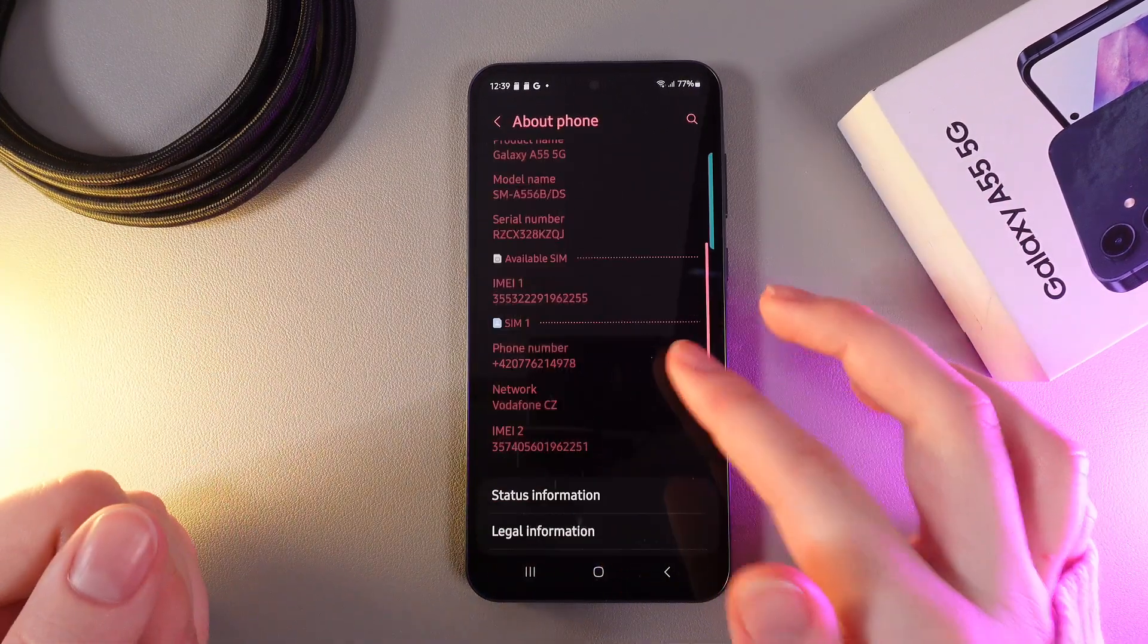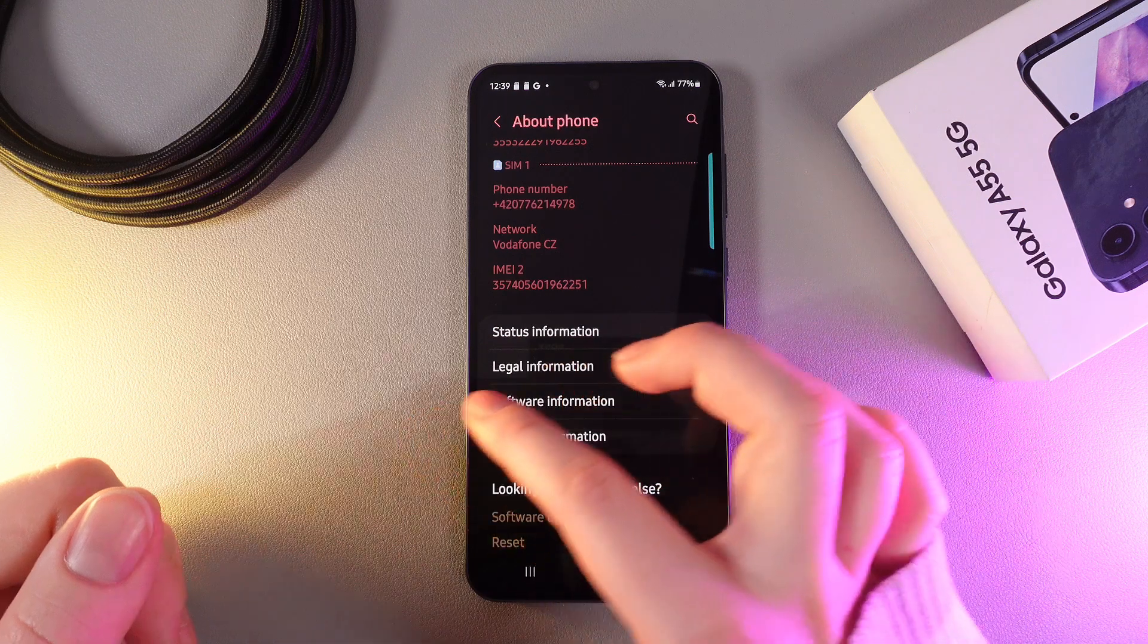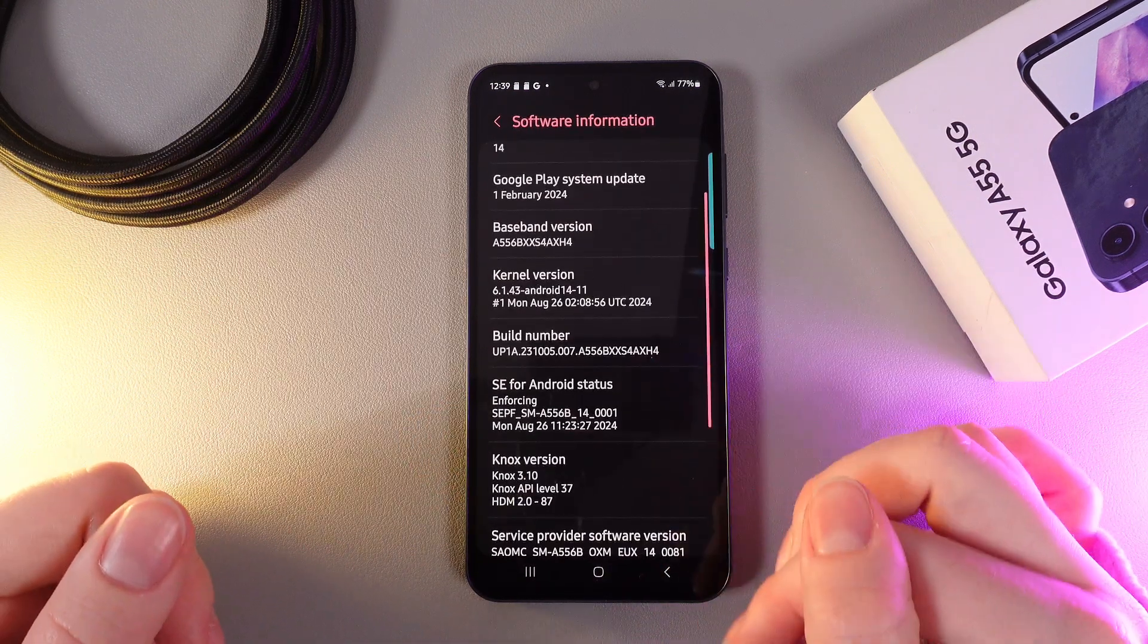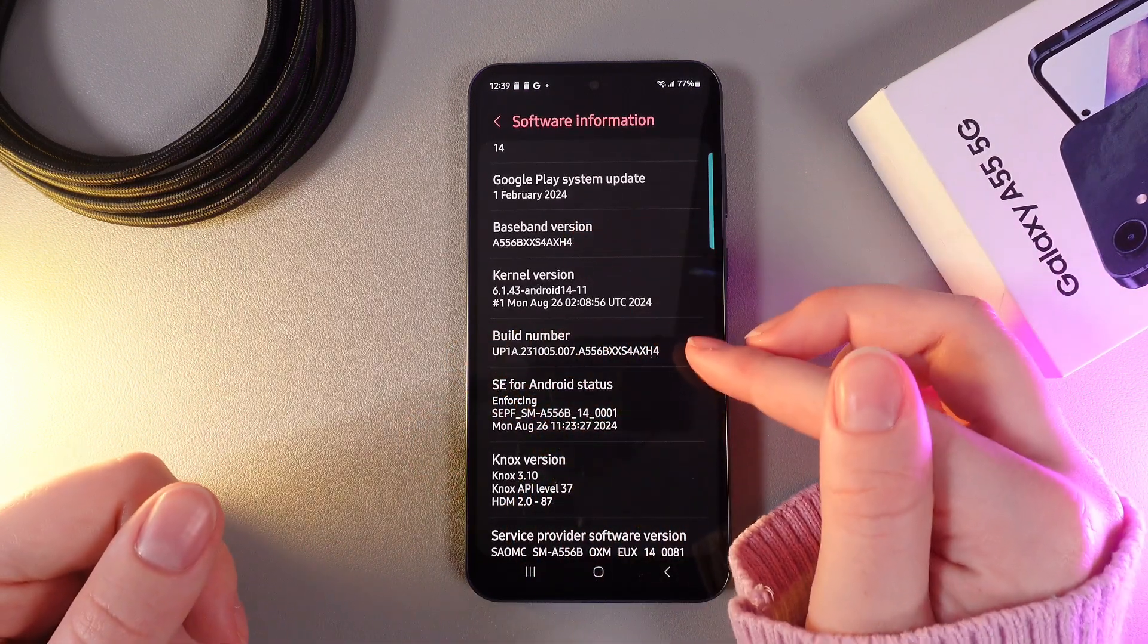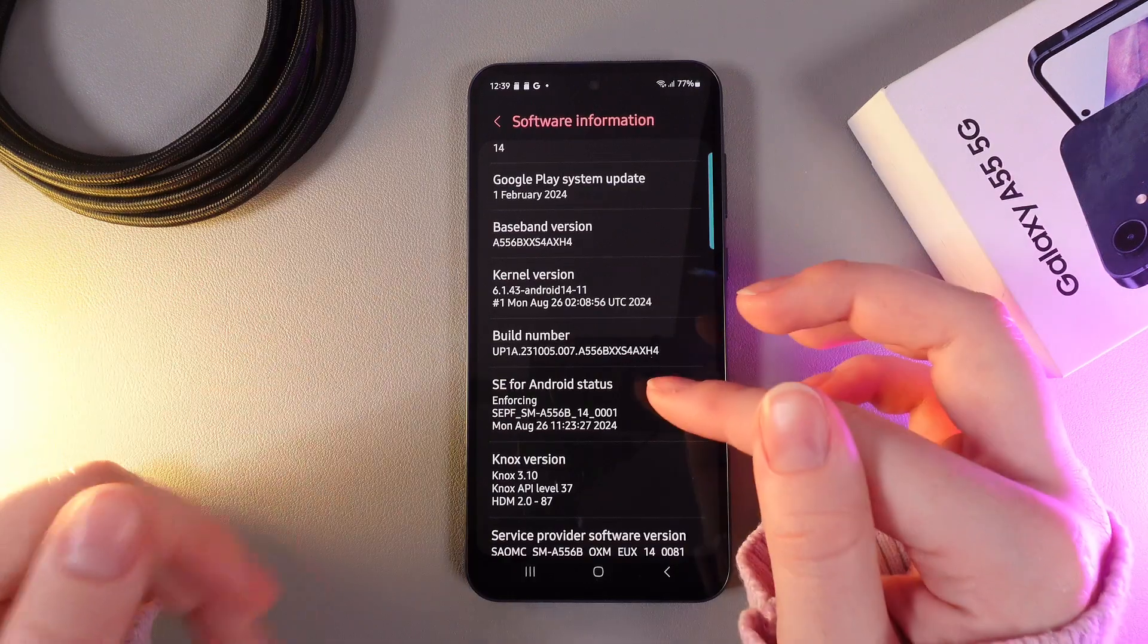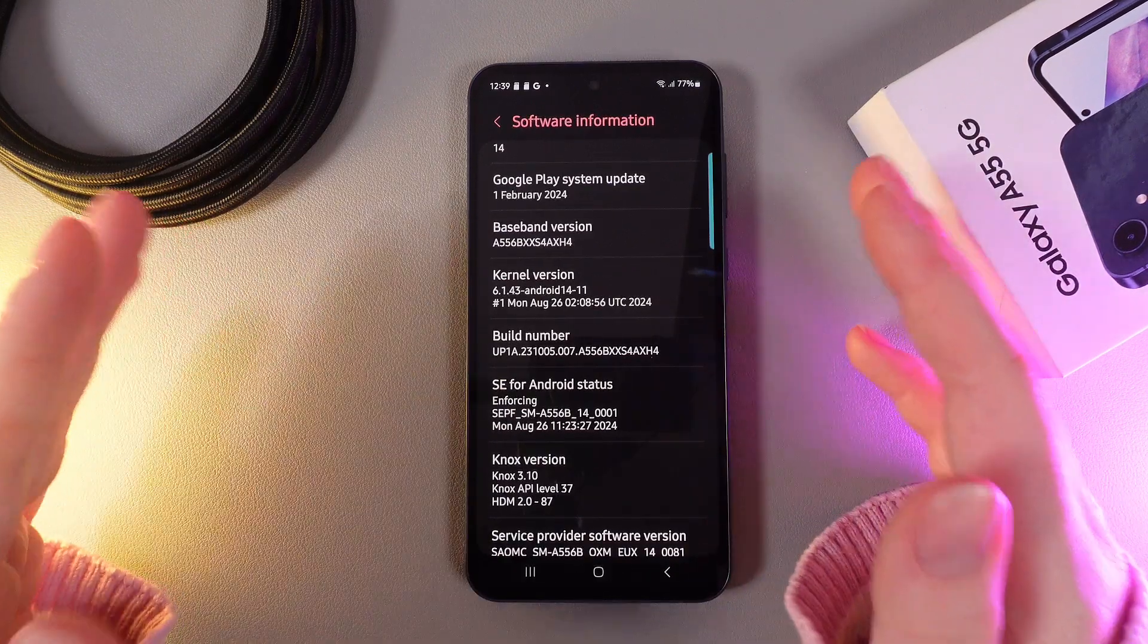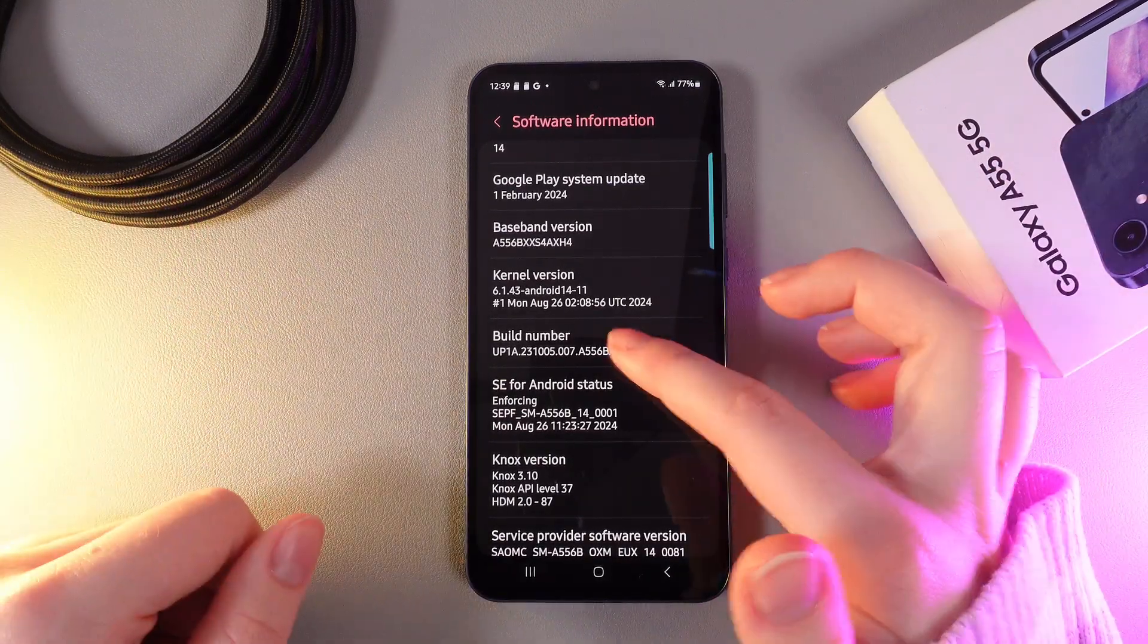Here we need to go a little bit lower and open the tab Software Information. Here you can see the tab which says Build Number. We need to click on it seven times to enter developer mode.